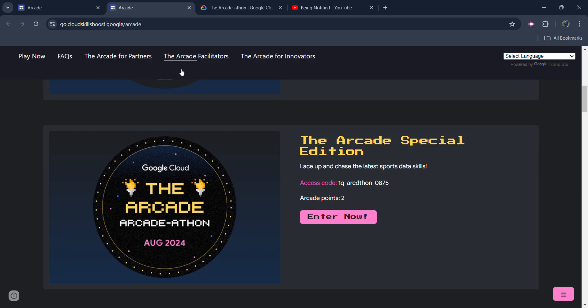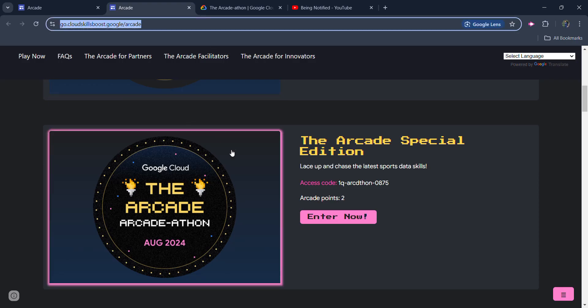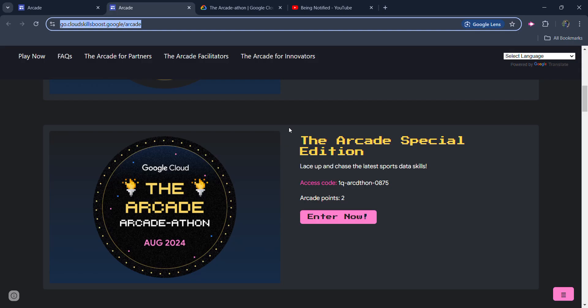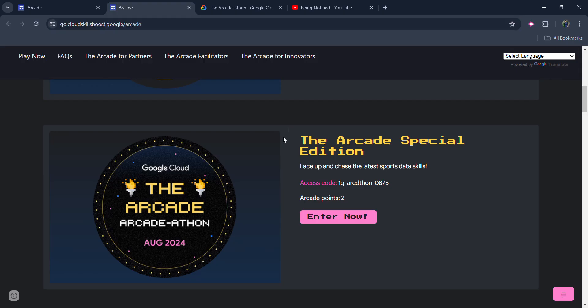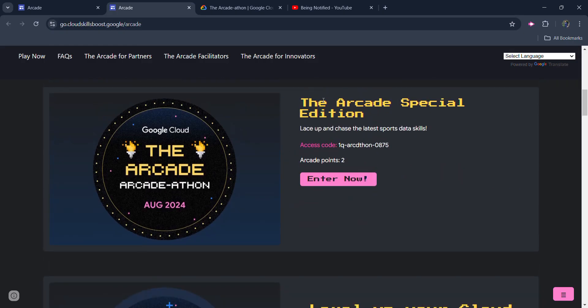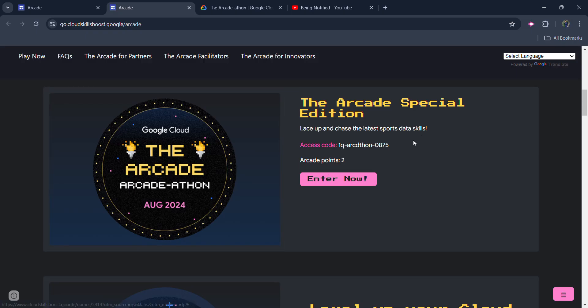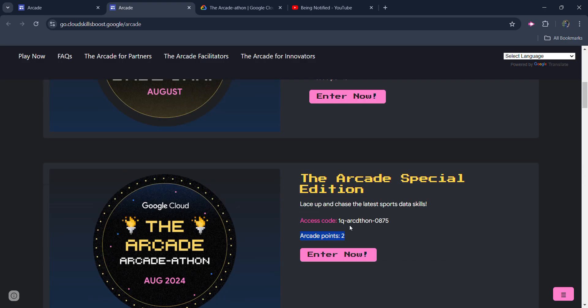The Arcade Special Edition Batch is now live on the official website of the Arcade and the link of this official website is in the description box. If you scroll down, you will see that the Arcade Special Edition Batch is now there and the most special point about this is that on completing this Arcade Special Edition Batch, you will be getting 2 Arcade Points.